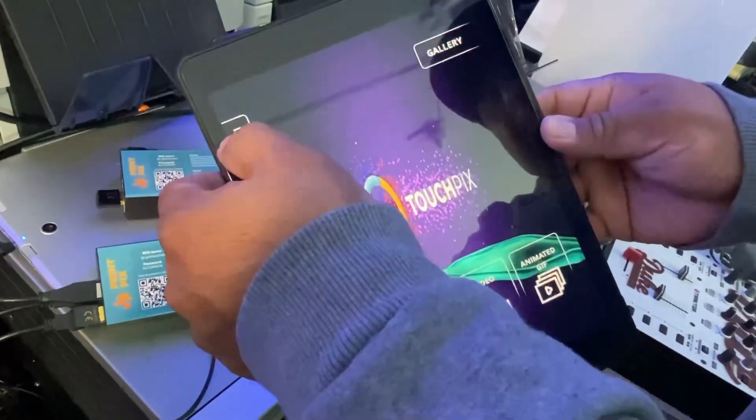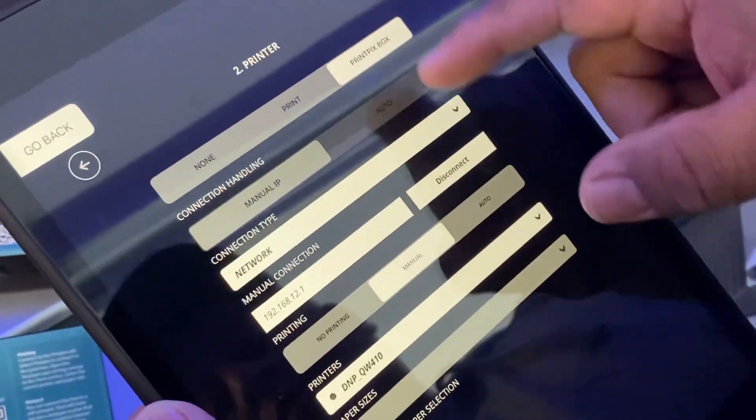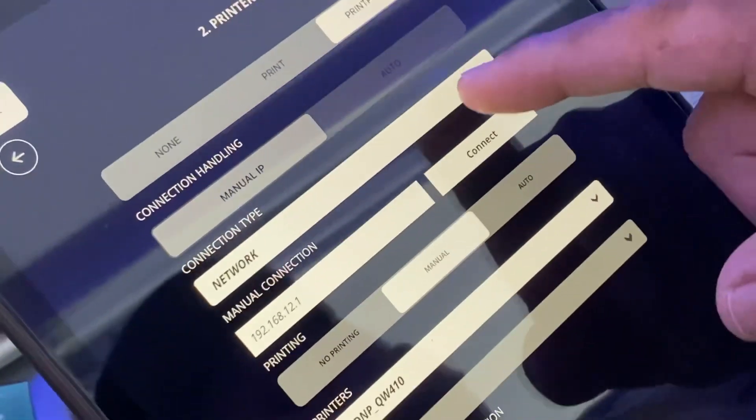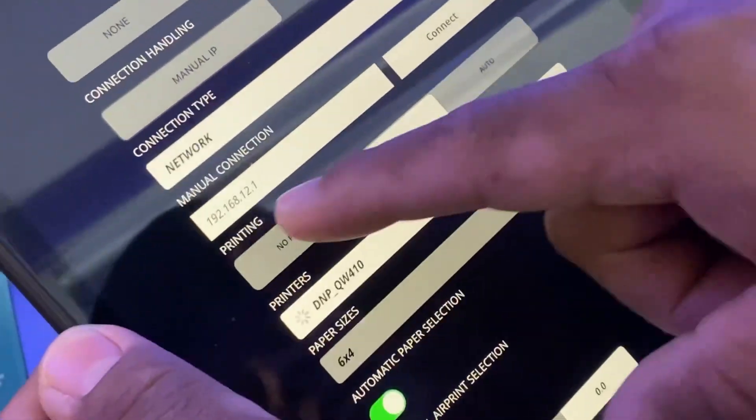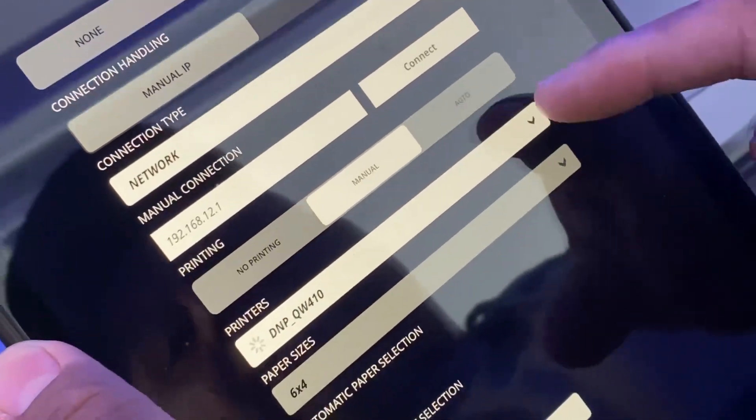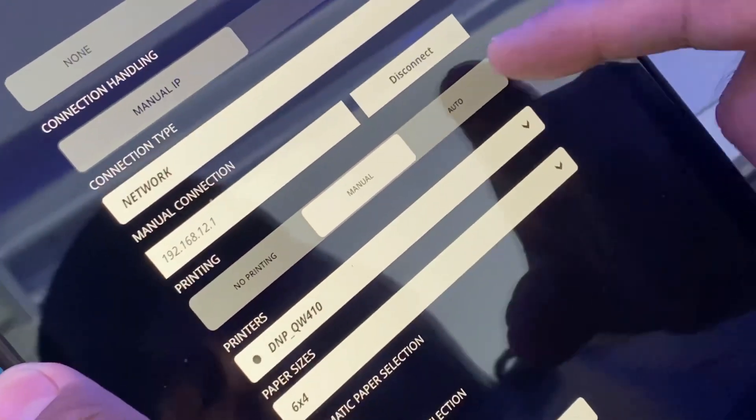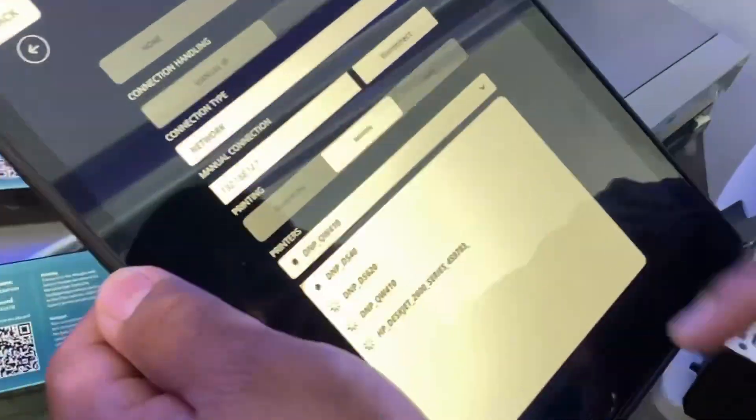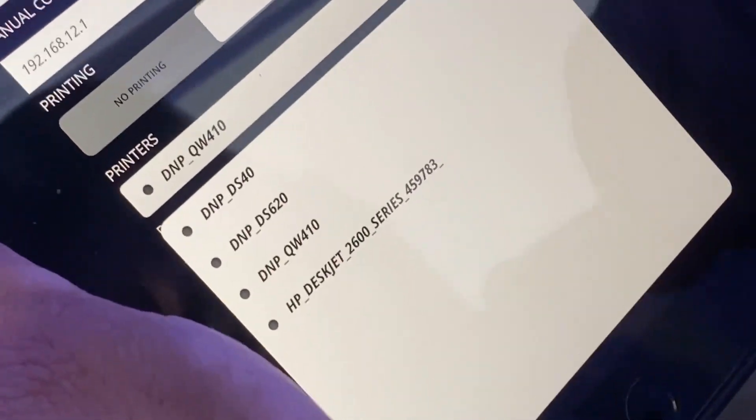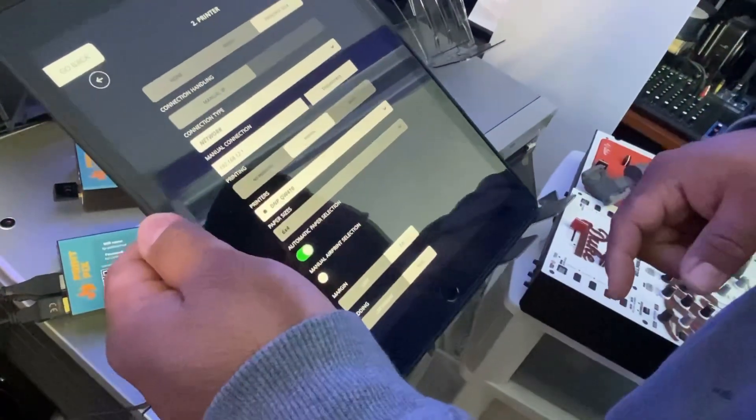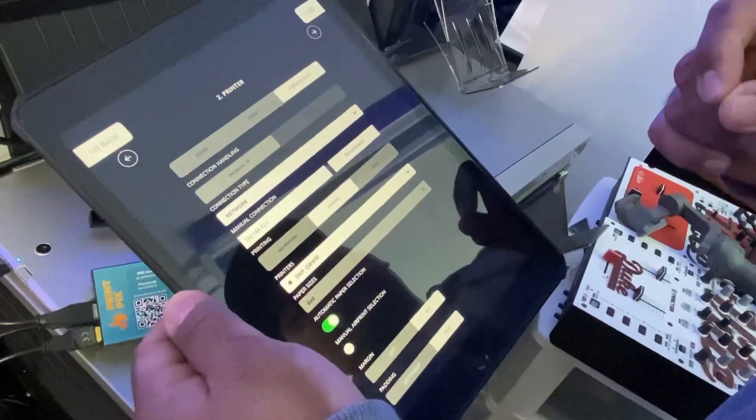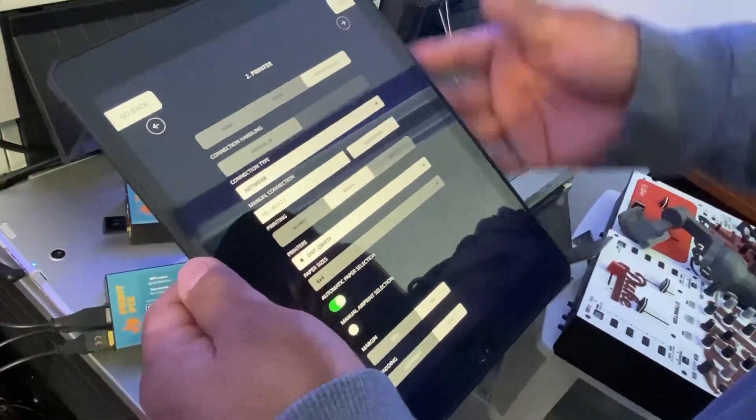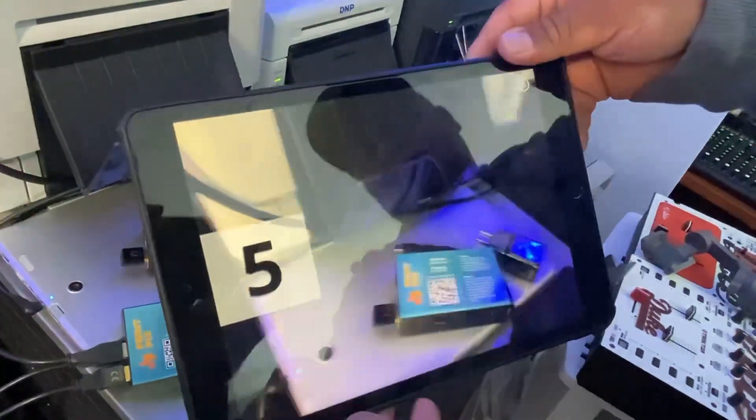Once it's selected, now you can go into your TouchPix app, hit the settings tab, go into the second menu for the printer. Make sure print box is selected, make sure you can leave it on manual or auto IP, make sure the connection type is network. Type in the IP address which is 192.168.12.1, it's usually already pre-filled out. Once you hit connect and you see that disconnect, it means it's connected. Now select your printer. In this case I'll be showcasing the QW410 initially. I'm going to select it, it automatically detects your paper size. In my case it's 4x6. You can leave the manual selected, it'll enable a print button on the actual app.